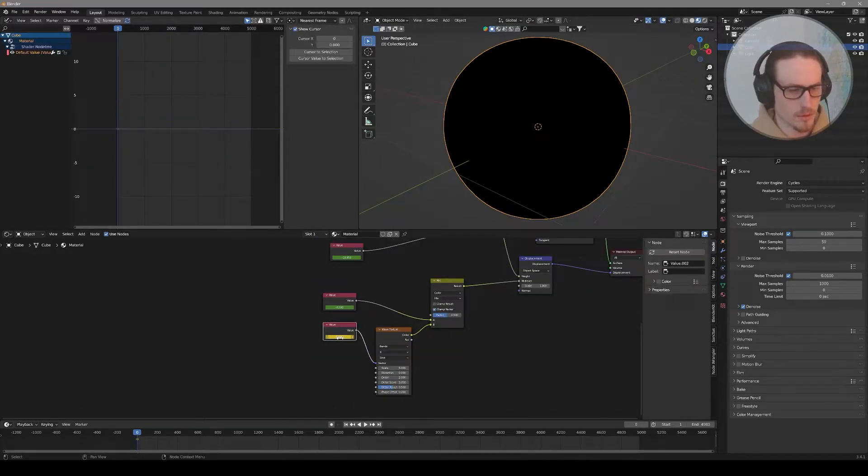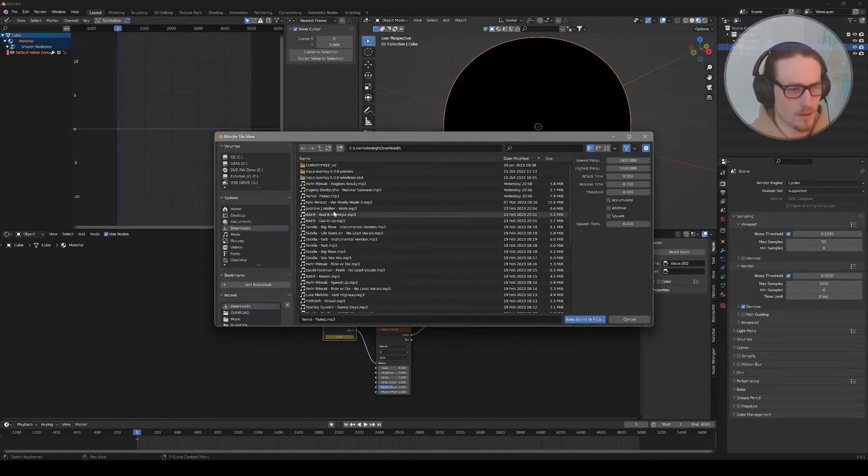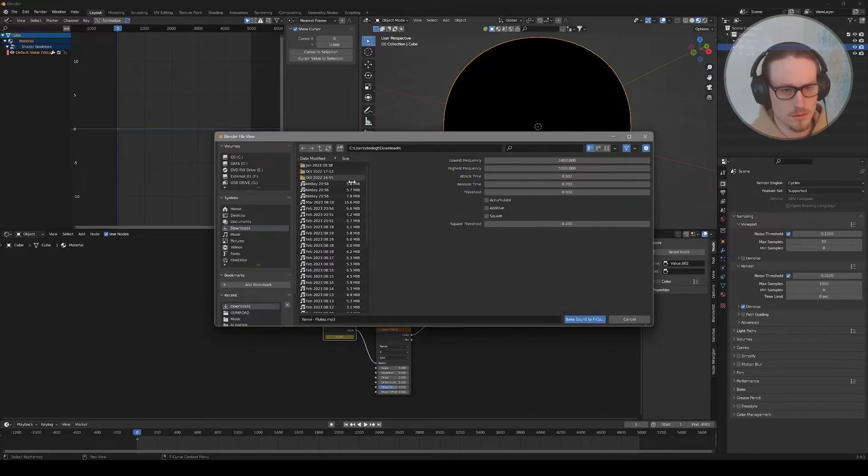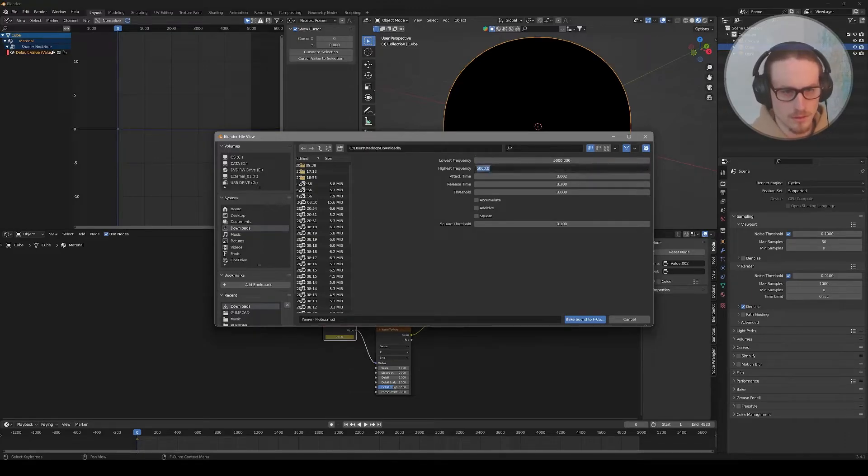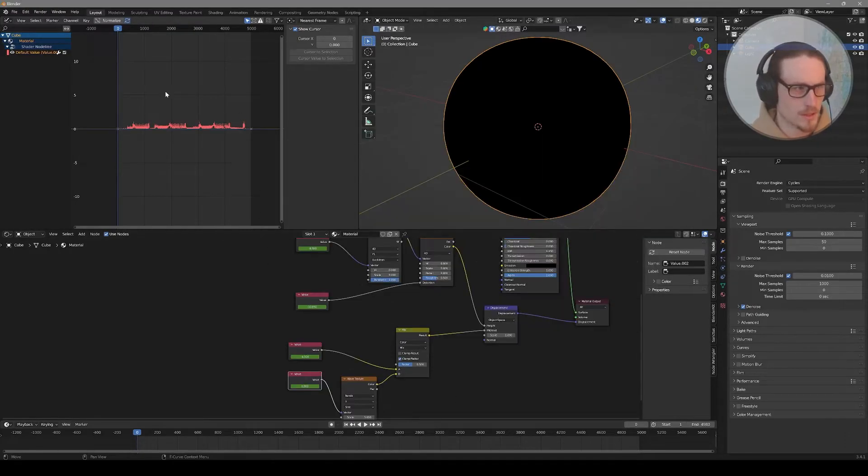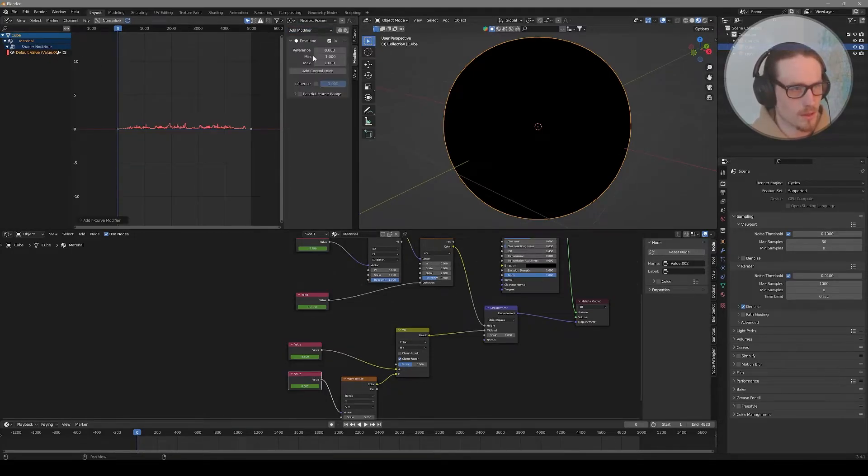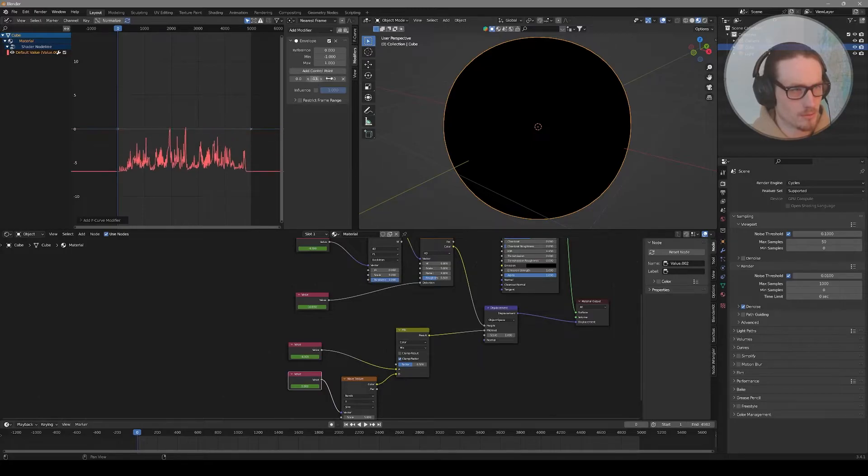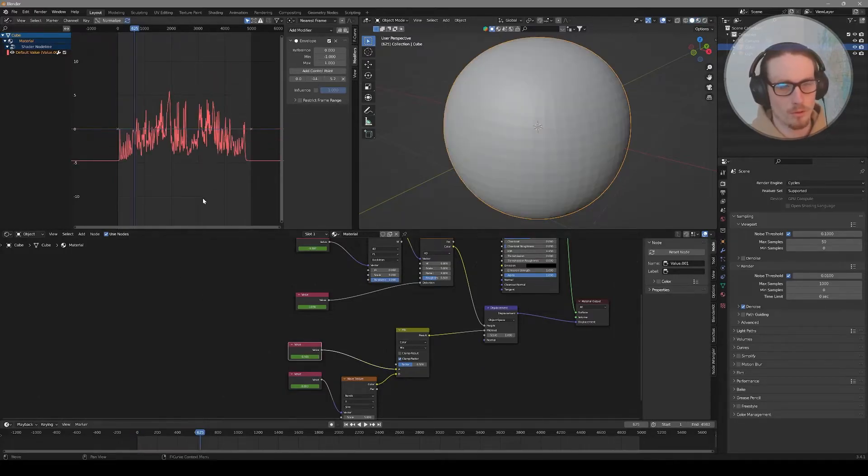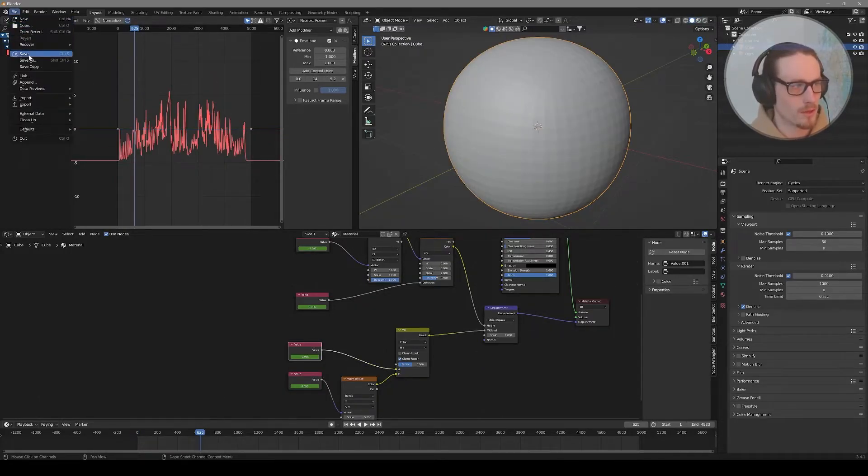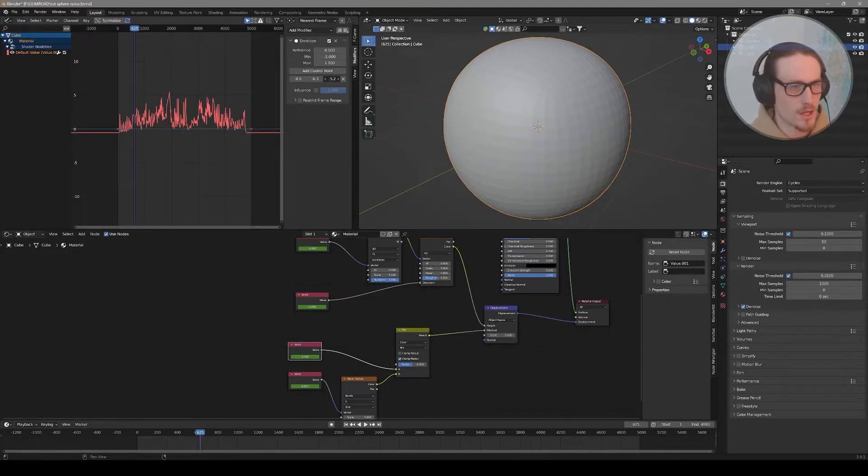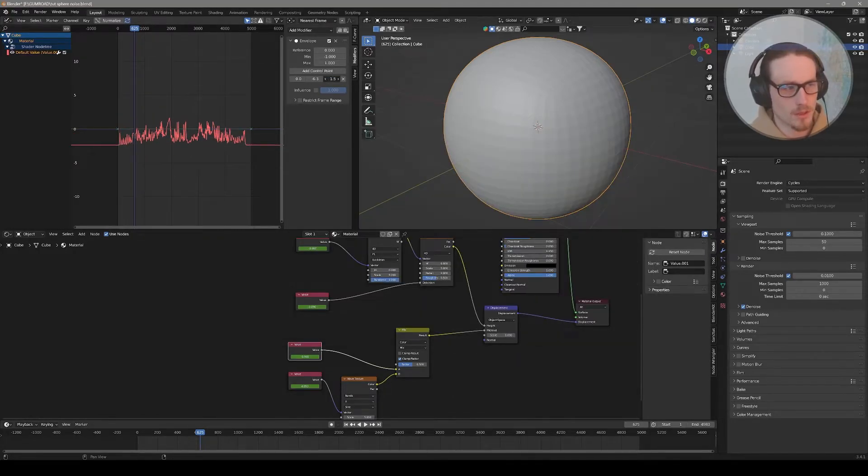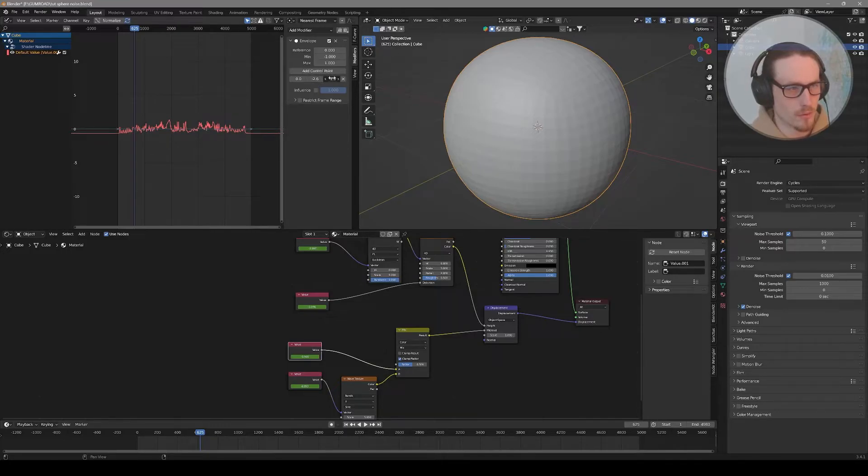Repeat the same process with your other values. Press I, Key, Bake Sound to F-Curves, and go from 800 to something like 1400. Select the value in your modifiers, add envelope, and add a control point. Again, make this one a lot more chaotic, from positive to negative. Back to keyframe zero, select your value, I, Key, Bake Sound to F-Curves, from 1400 to 5000.